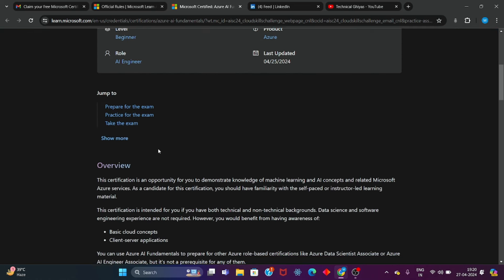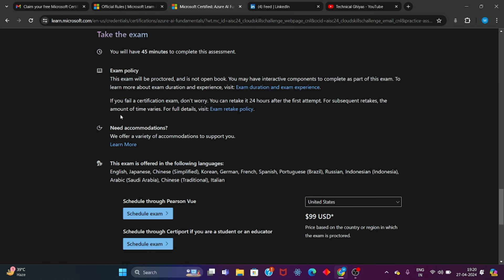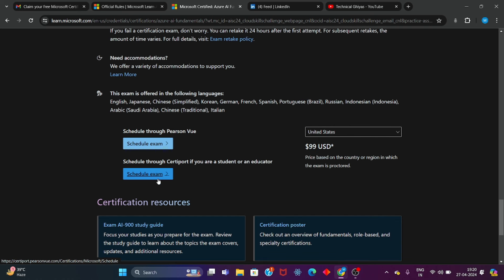I will click on the AI-900 Microsoft Azure Fundamentals AI Solution certification. Here I will click on the right — 'Take the Exam'. You will be able to practice and schedule from here.